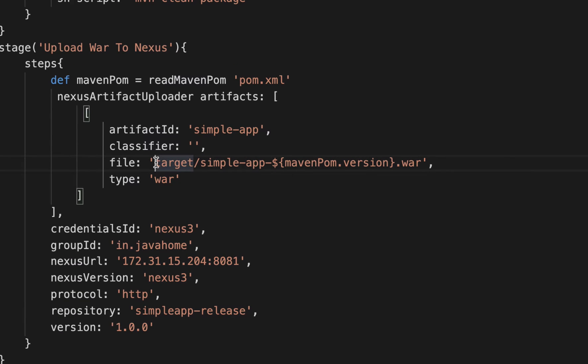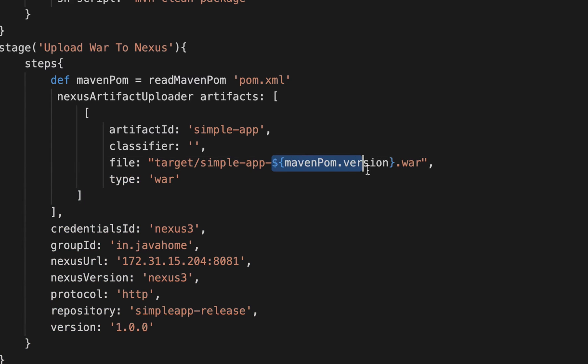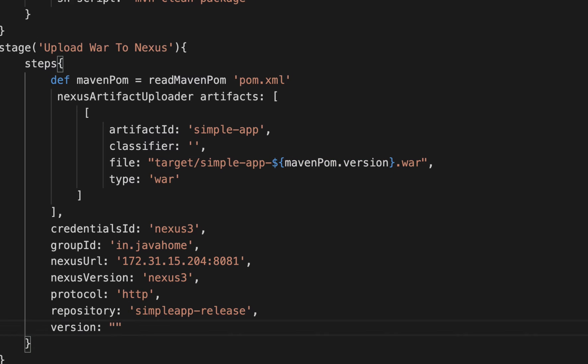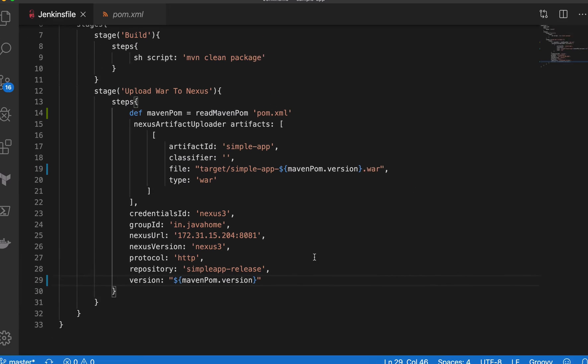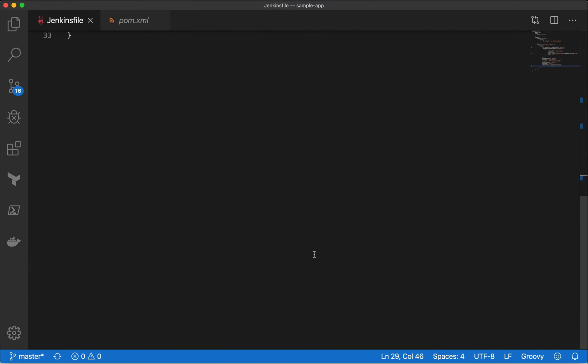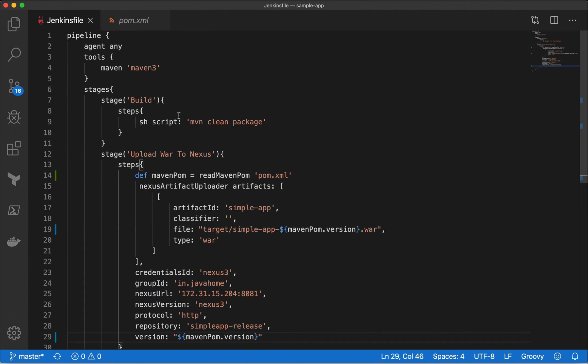And make sure the string is in double quotes when we are using interpolations. So copy the same piece of code and replace it there. Like this. Now our code is dynamic.